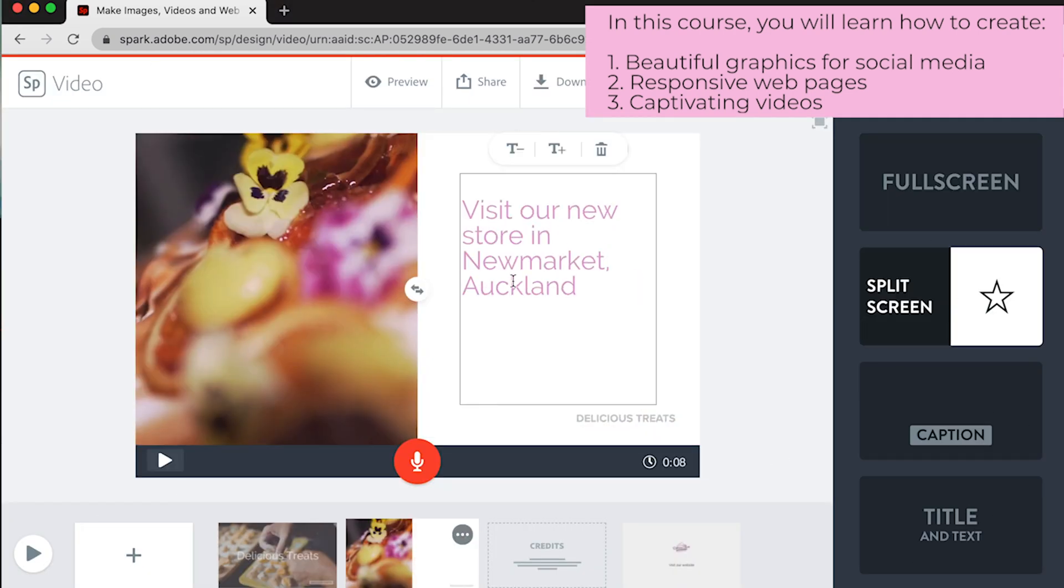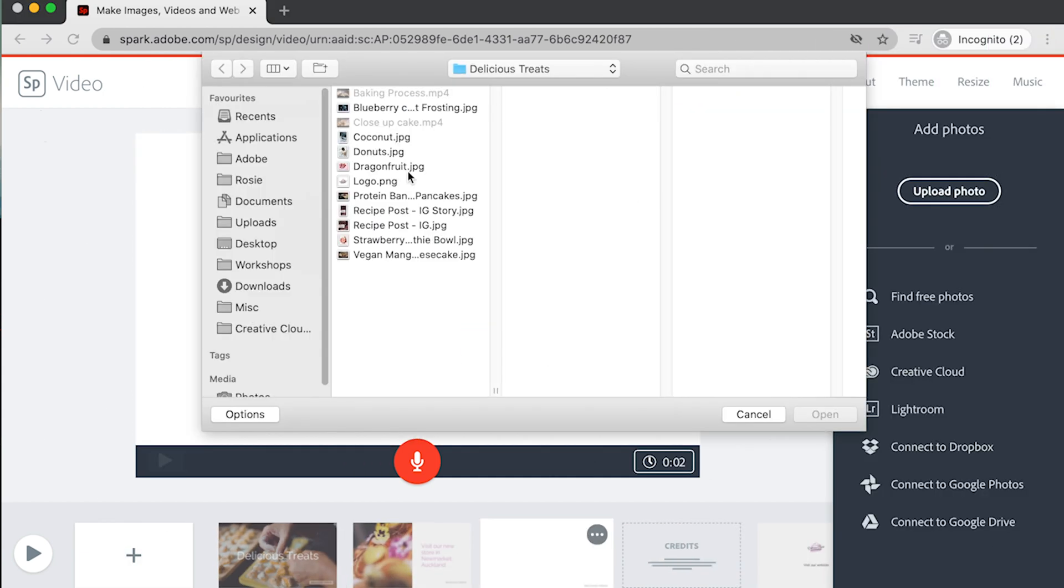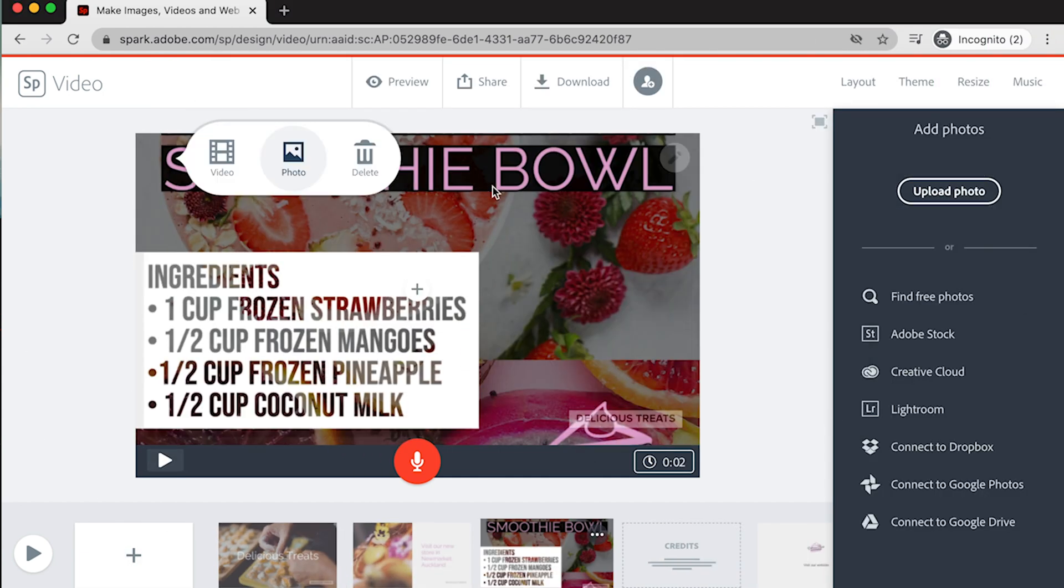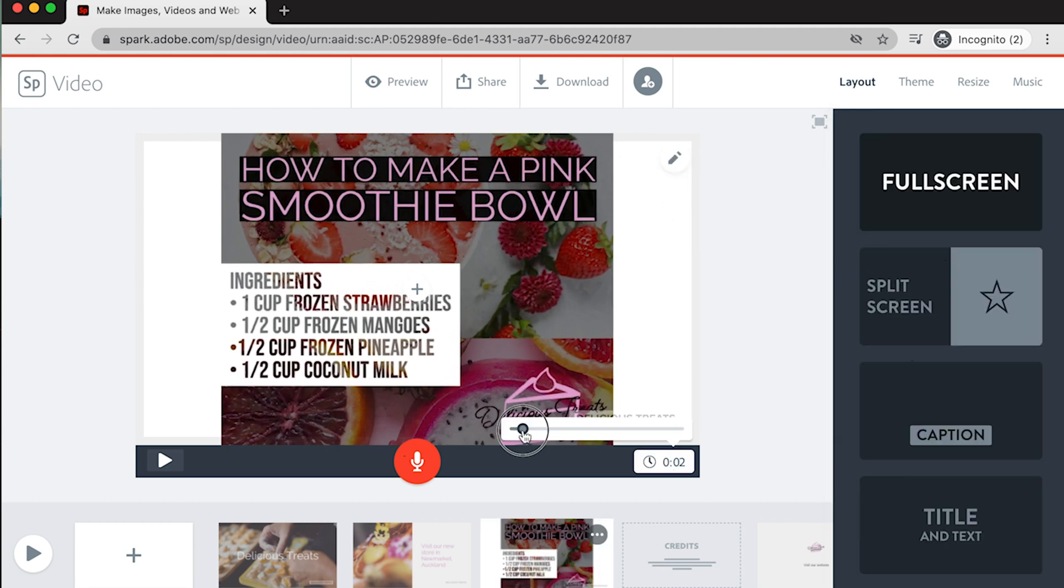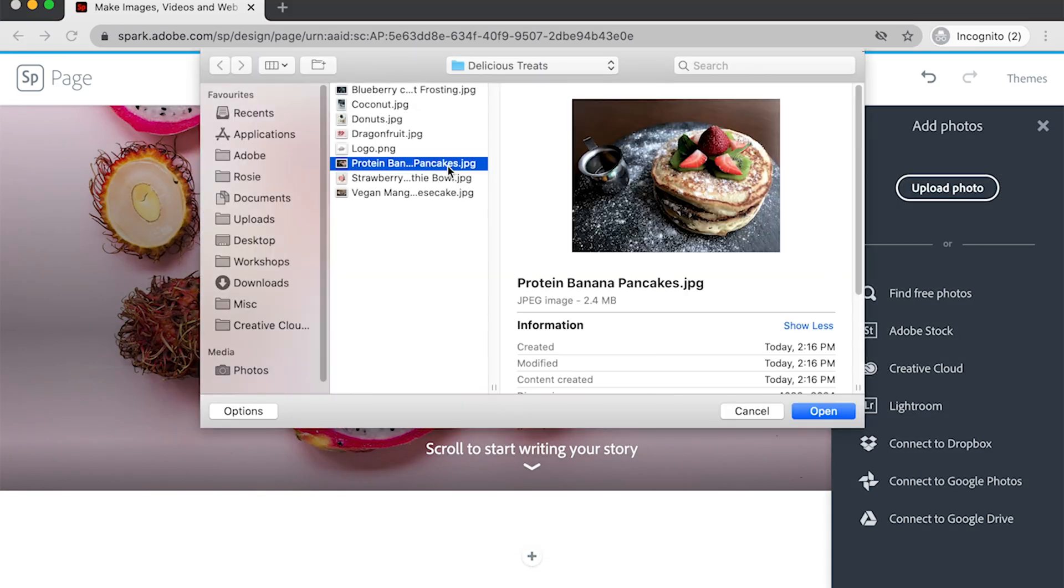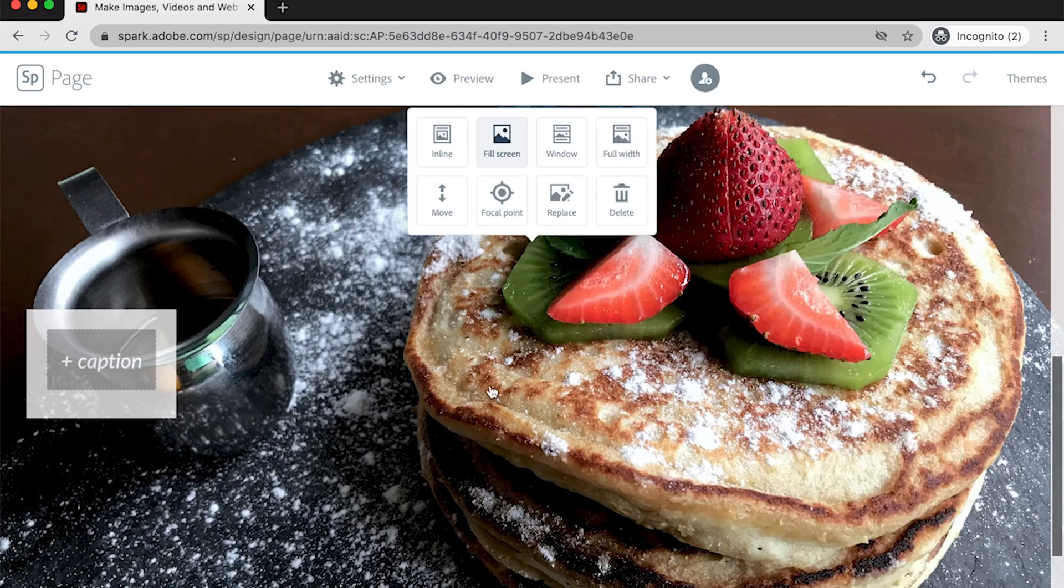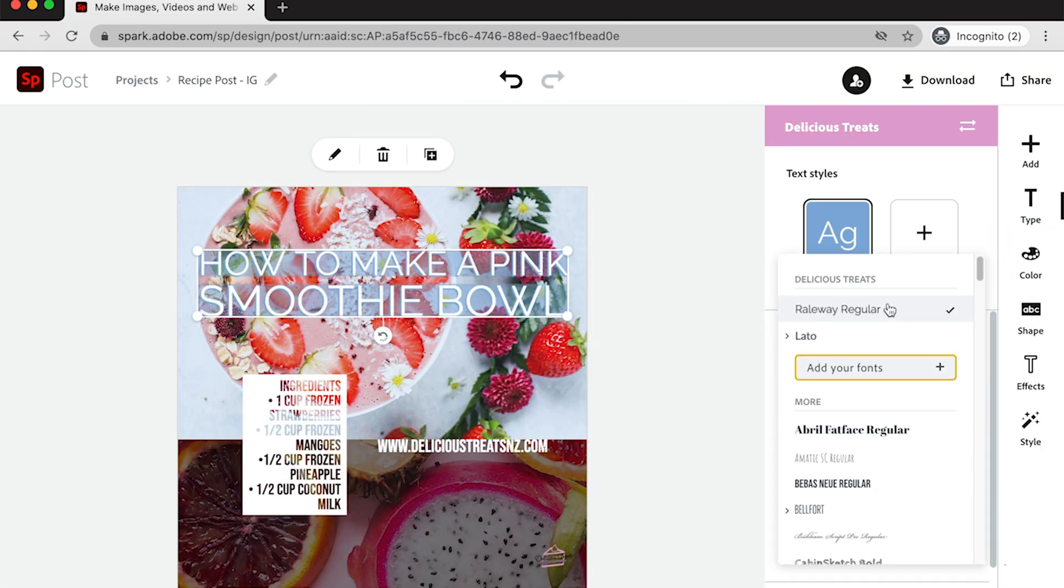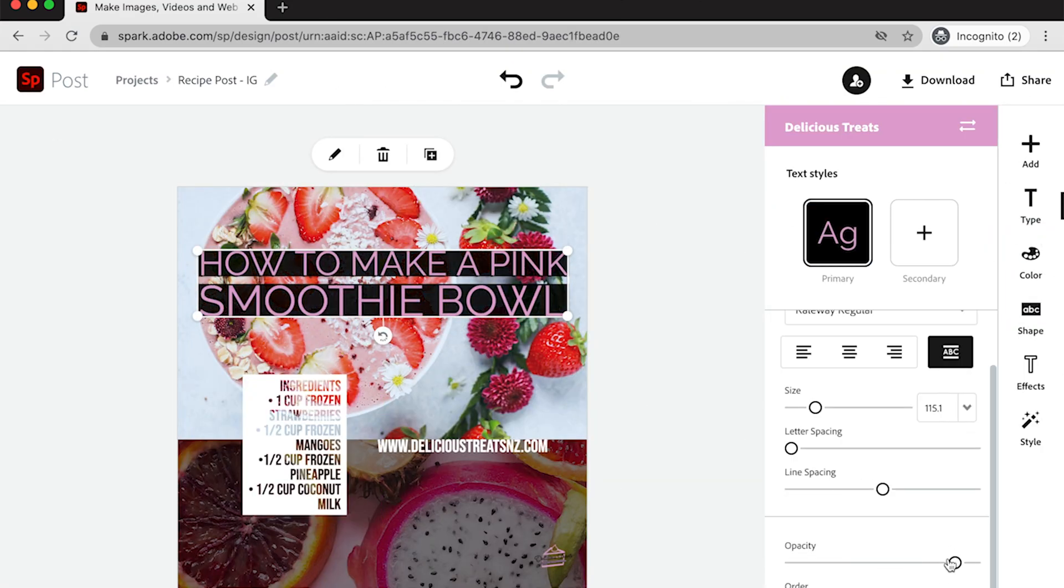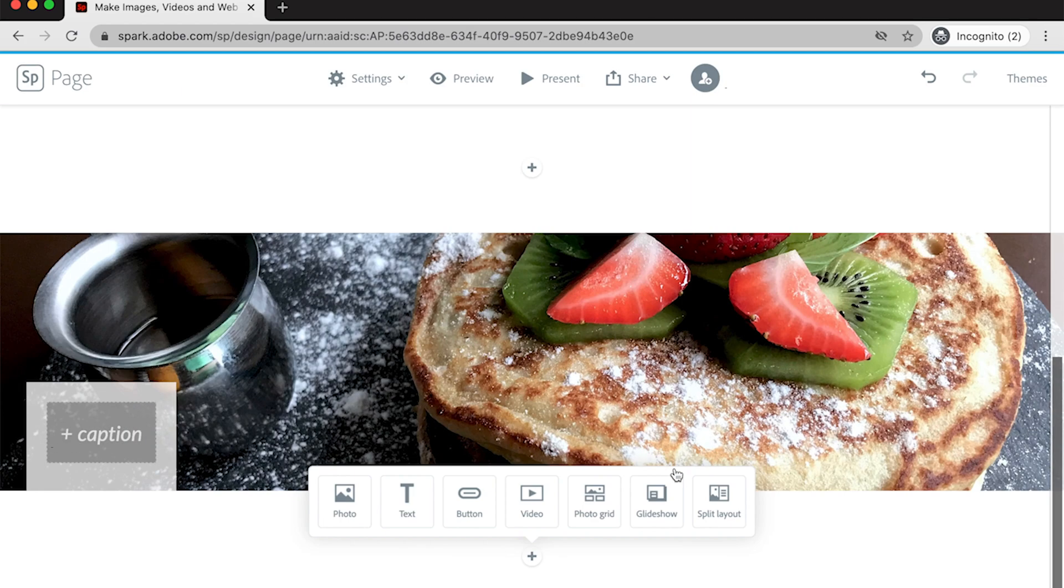Adobe Spark is a very fast and easy tool which allows you to create beautiful, engaging content within minutes. The content you're currently seeing on screen will be the exact content you will be learning to create in this course. You can download the exercise files and recreate the same content.